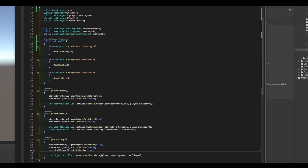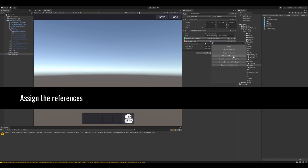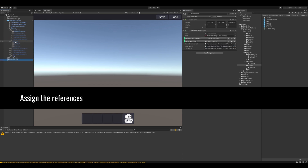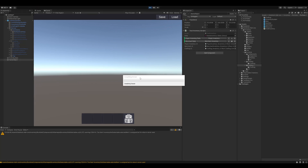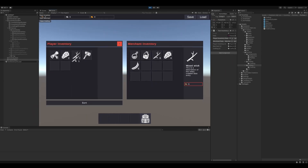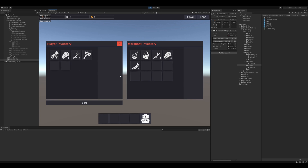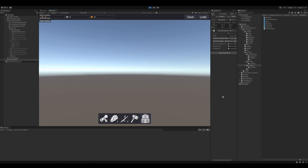This is now the final script. Let's try it out. As you can see, if we open up the merchant inventory we can already buy and sell items. Let's try out the crafting — great, this works as well.